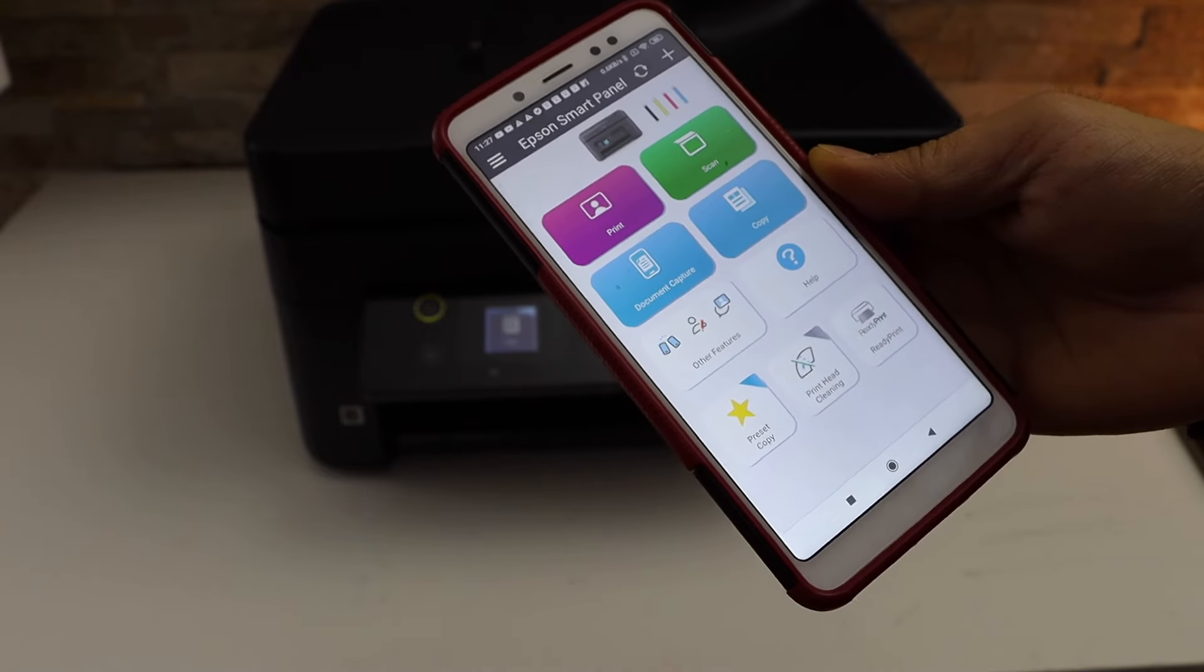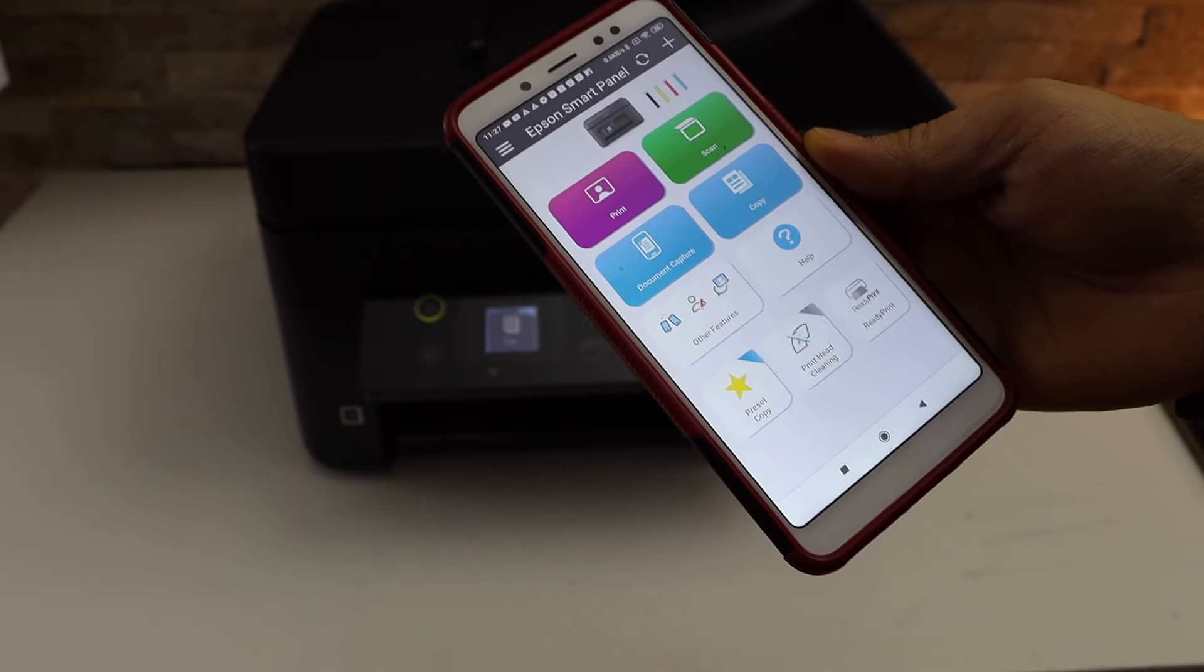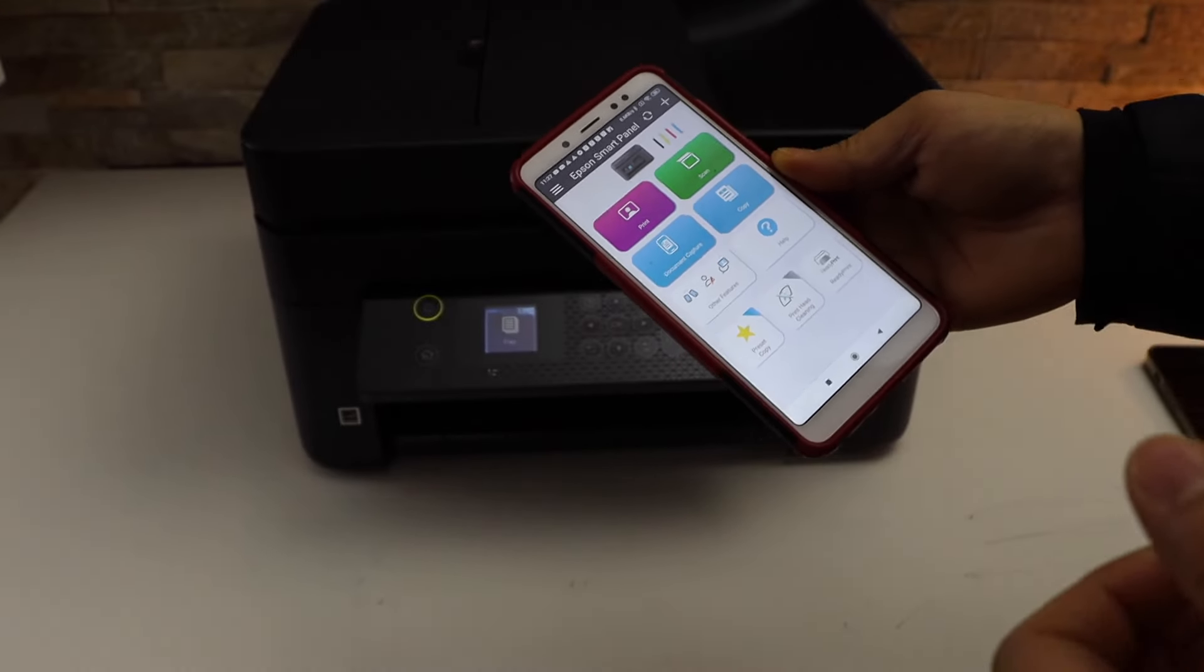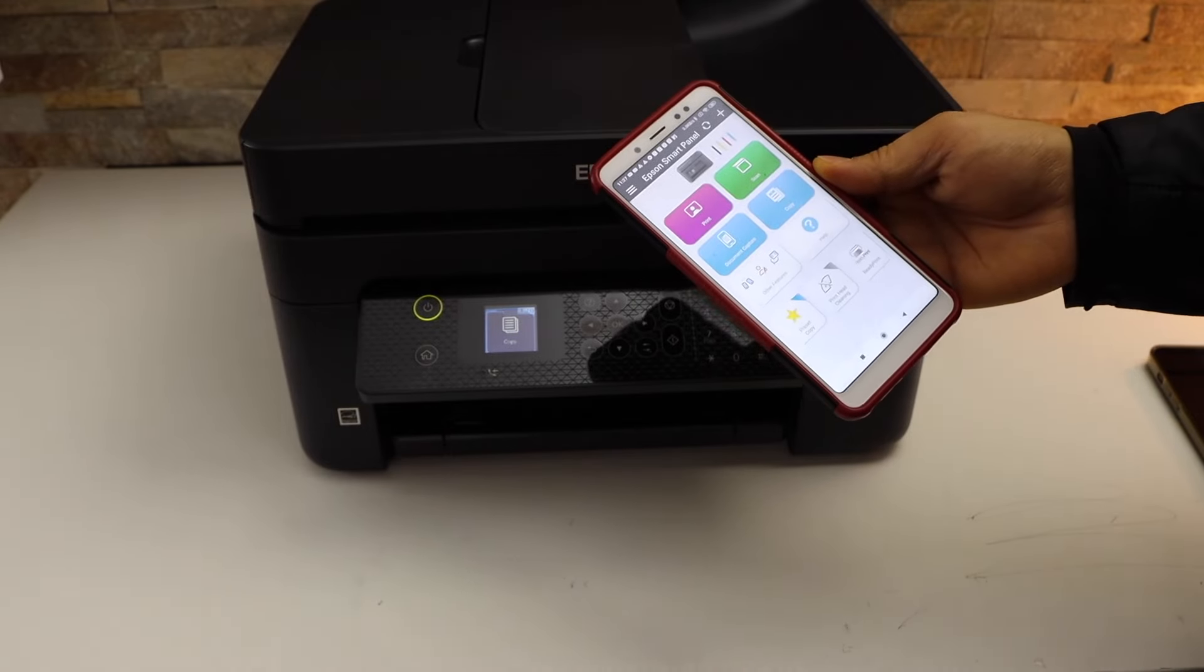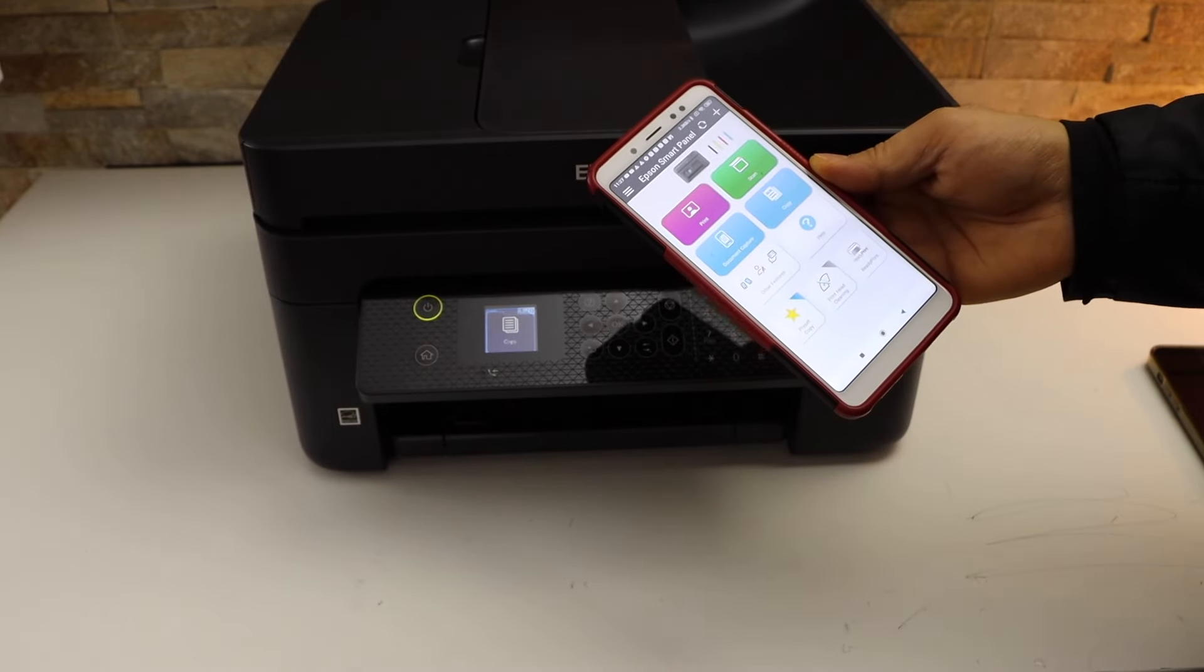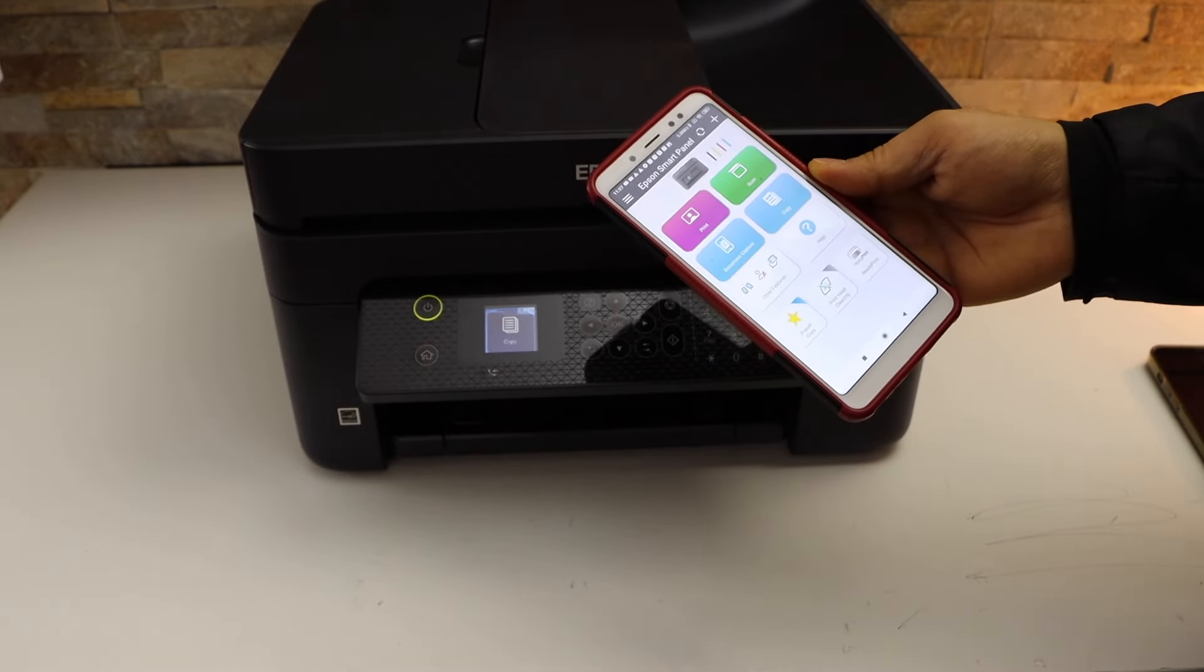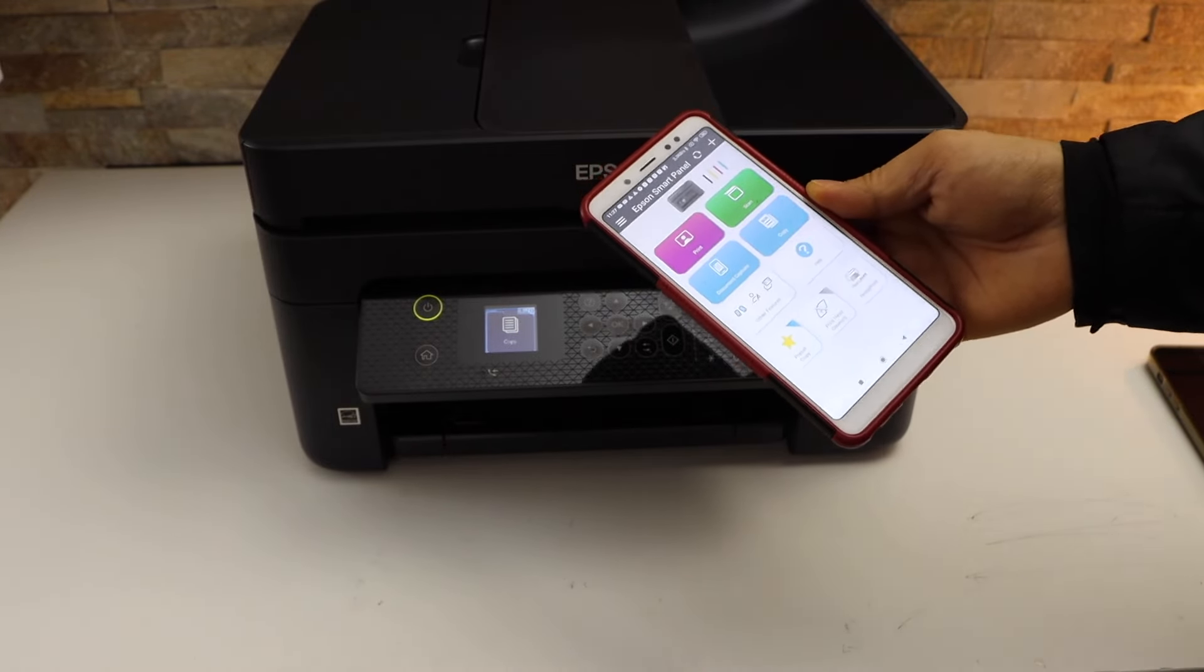And now we can start using it for wireless printing and scanning. So this way we can easily do the WiFi setup and start using it. Thanks for watching.